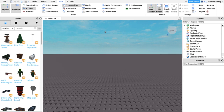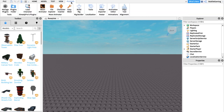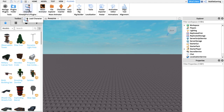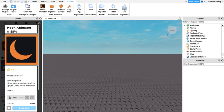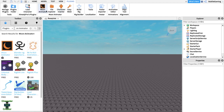Now it's time to get your character onto your Baseplate. Go to Plugins — I only have two plugins, but one is the Moon Animation Suite. I recommend you just download Moon Animation Suite. If you don't have it, go to your Toolbox, select Models, then click on Plugins, and search 'Moon Animator.' Install it — it may ask you to restart Roblox Studio — and once you restart, Moon Animator should show up in your Plugins tab.